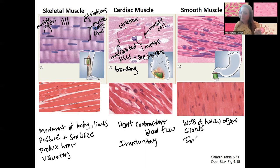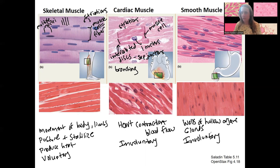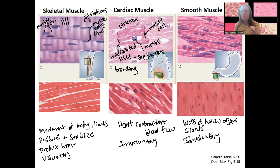Smooth muscle is involuntary. Digestion, for example — besides the initiation of swallowing — is all involuntary. One exception is the defecation reflex: you can override with skeletal muscle the need to defecate, which is convenient. That's actually why babies can't control their feces — they haven't developed that skeletal muscle yet; it's only smooth muscle holding it in, and the reflex is to defecate.